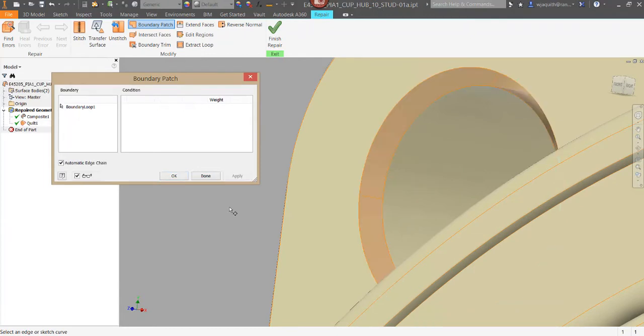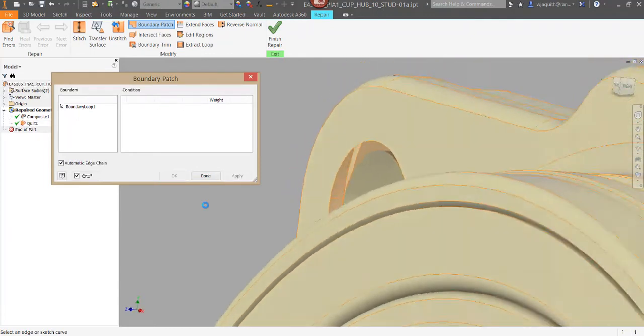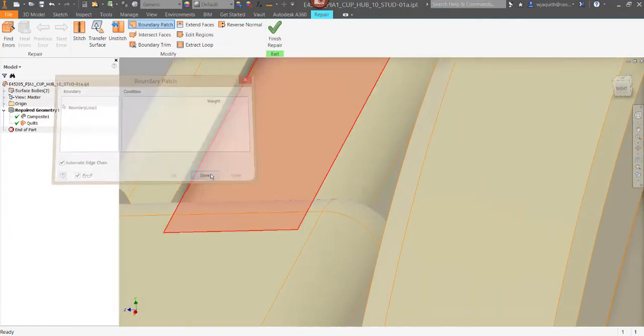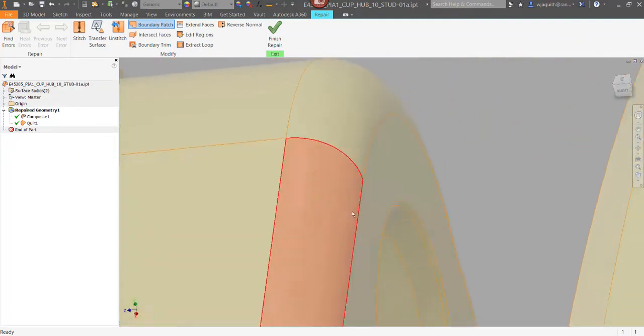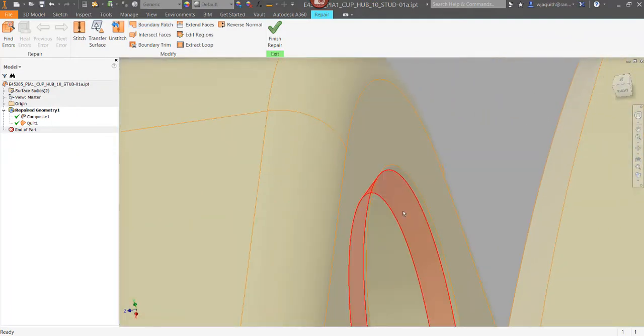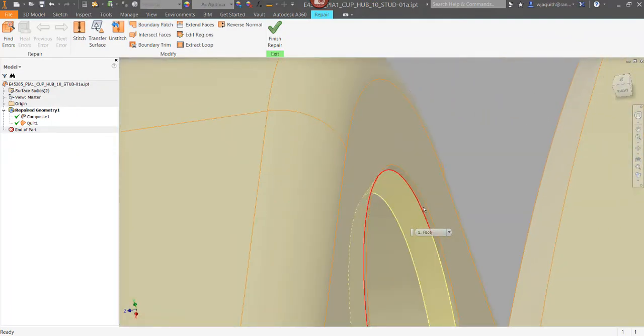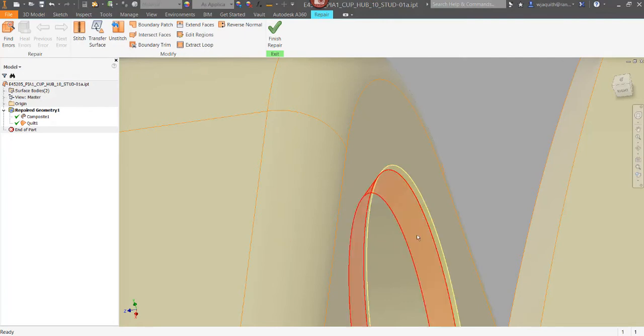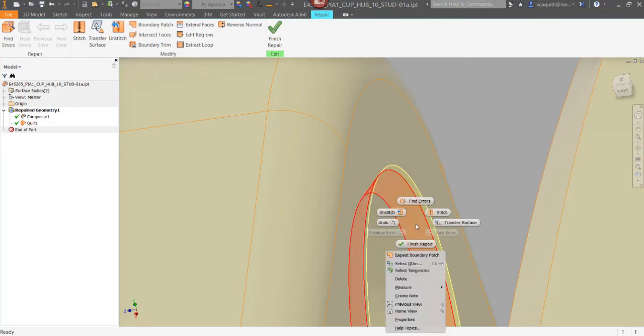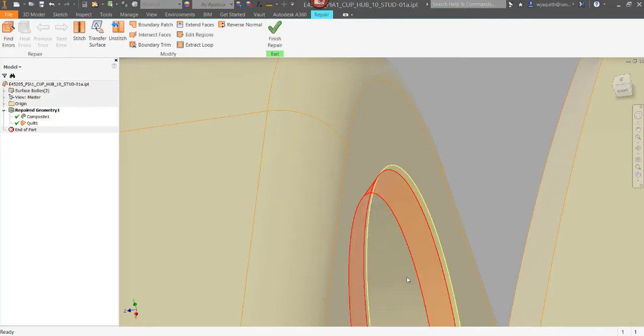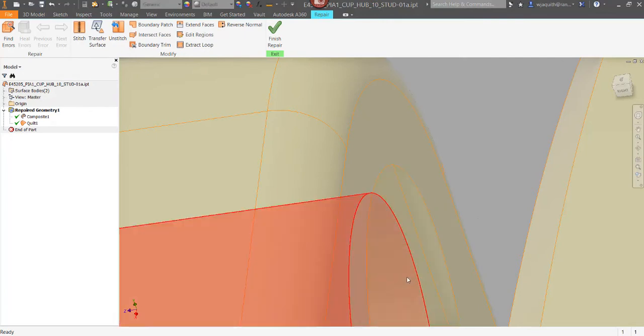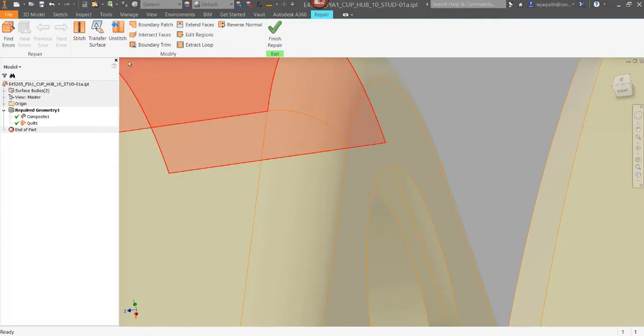Now I can move on to the other side of the hole. I still have two bad surfaces to delete here. I can use the shift select to select them both, delete them, and now I can create that boundary patch as well.